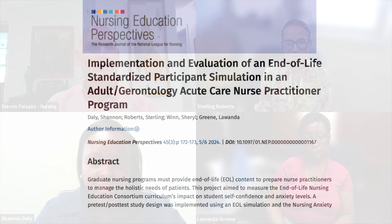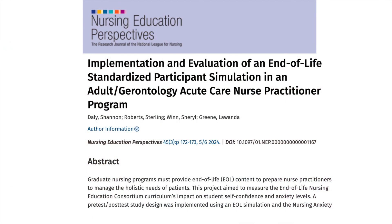Simulation is so rich in enabling us to offer multiple perspectives and be very dynamic in our scenarios. Thank you all for joining us for this really interesting and very important conversation. I appreciate your time and expertise in helping us better understand your research and this topic. To our listeners, please look for this article in the May-June issue of Nursing Education Perspectives: Implementation and Evaluation of an End-of-Life Standardized Participant Simulation in an Adult Gerontology Acute Care Nursing Practitioner Program.